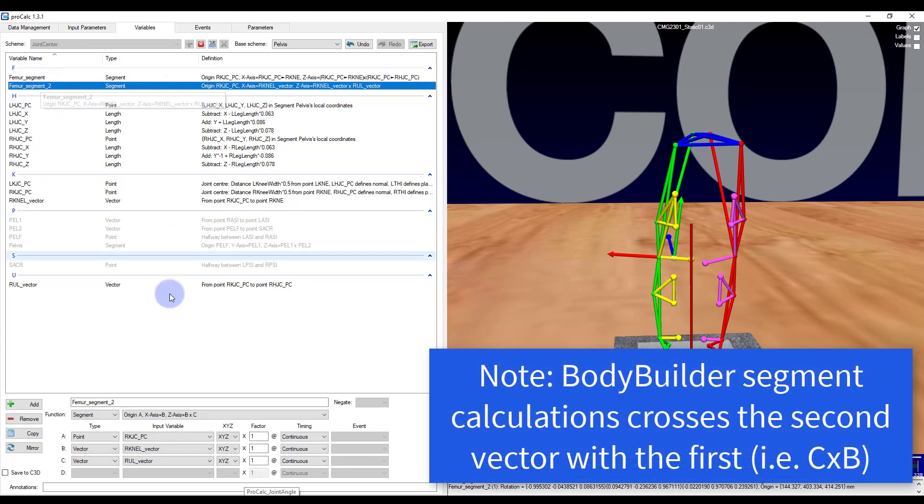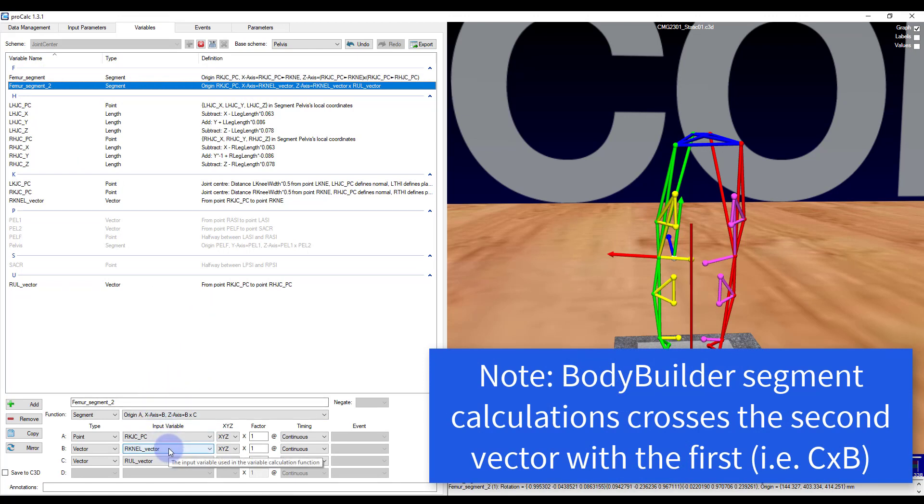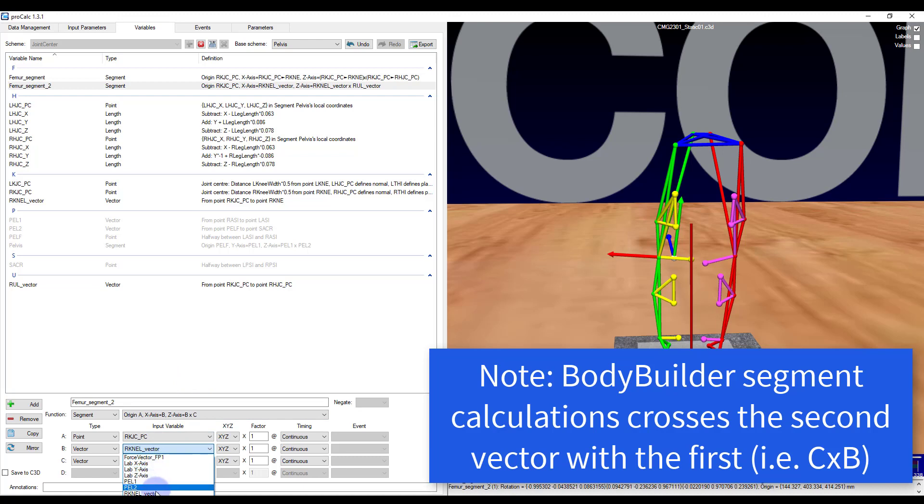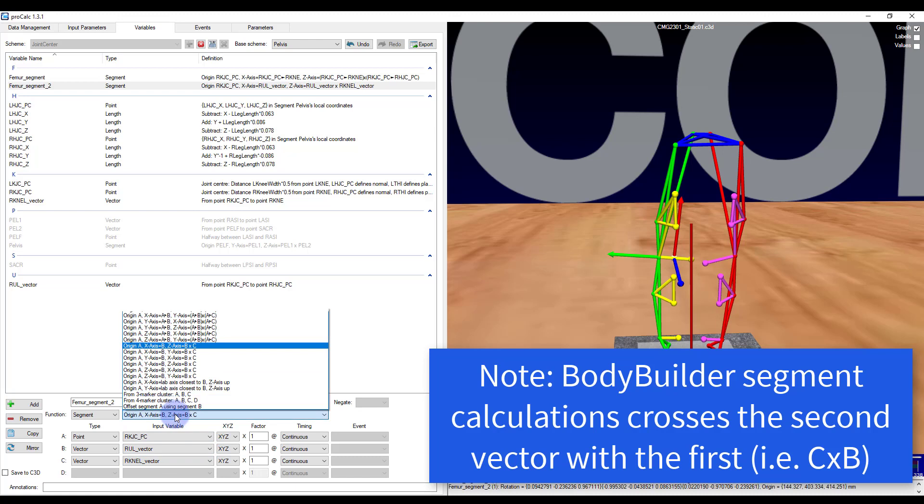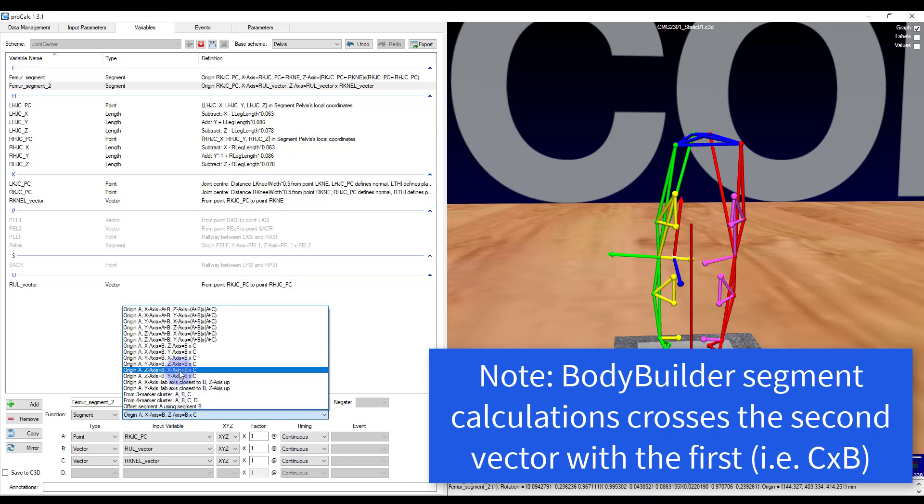If I want to align this so that it is the same as plug and gate, however, what I will need to do is I will need to invert these two vectors. So this will be the right upper leg vector and this will be the lateral knee vector. And then I will need to choose origin is A, the Z axis will be B, and then the X axis will be B cross C.